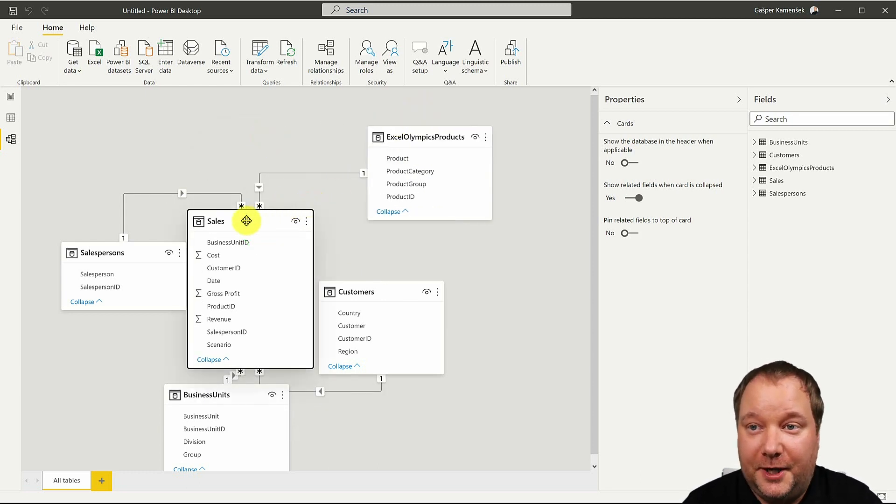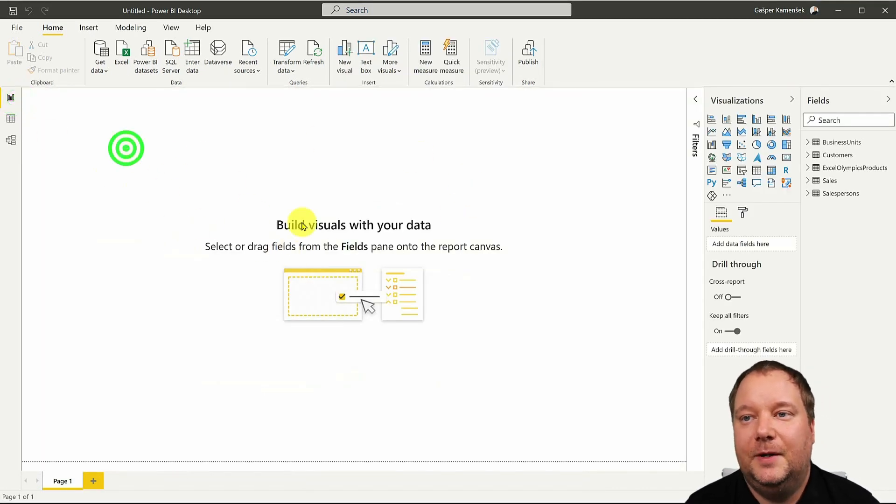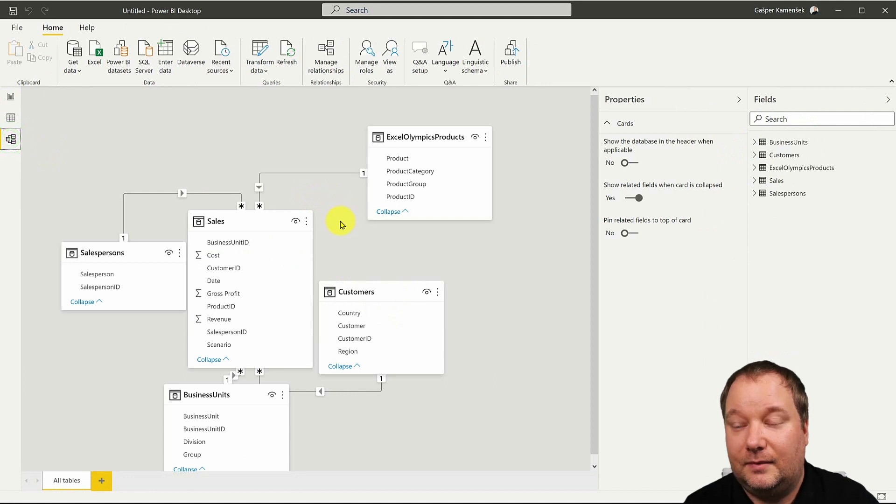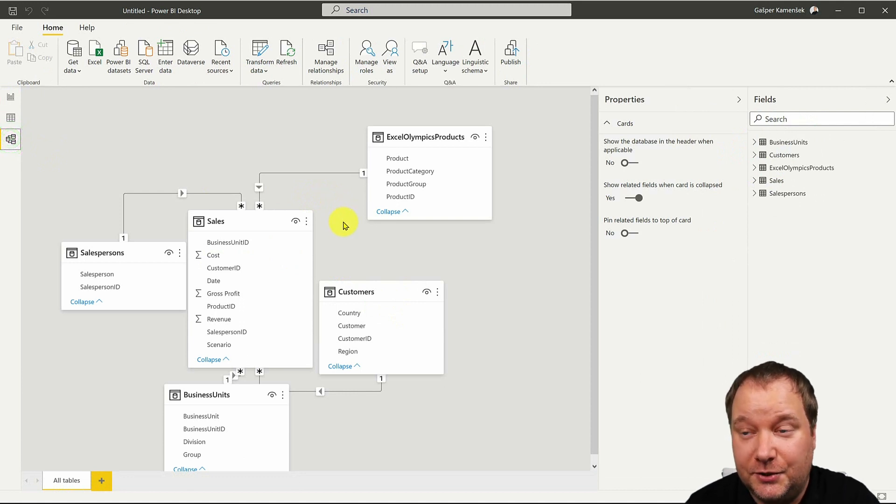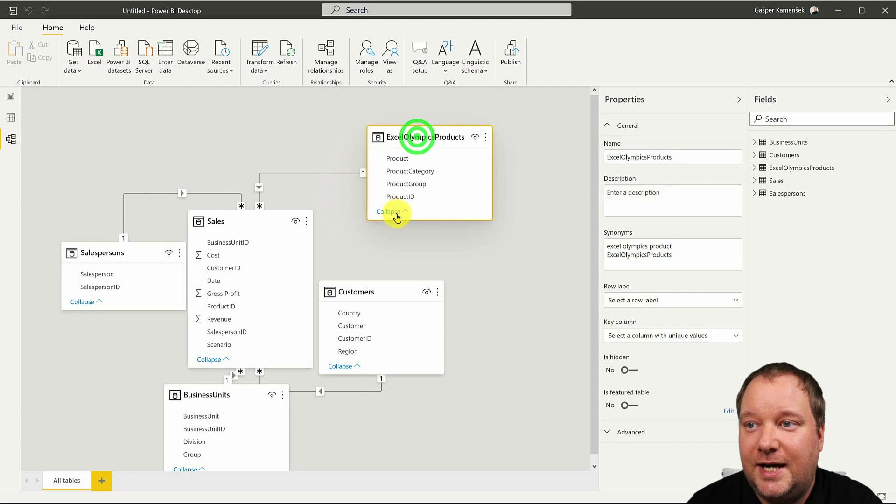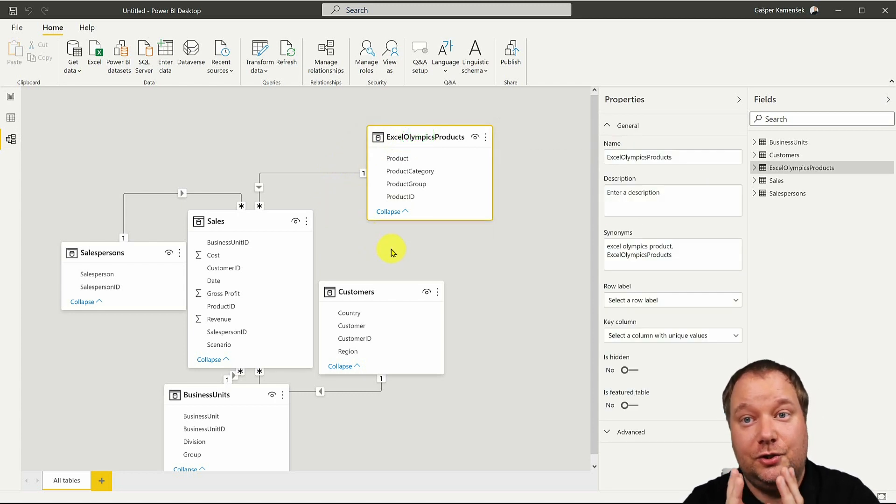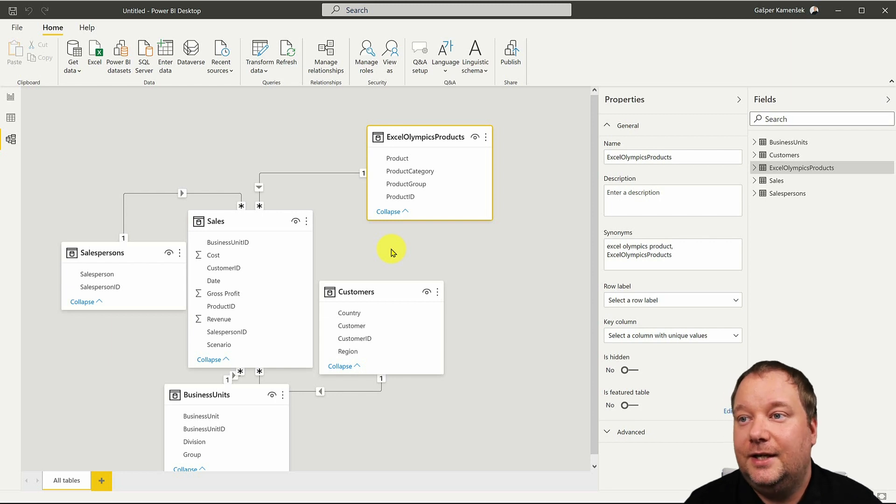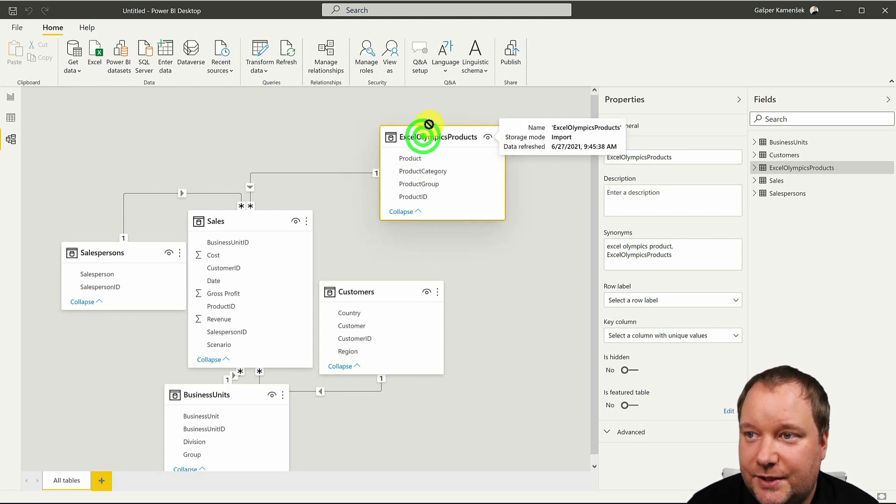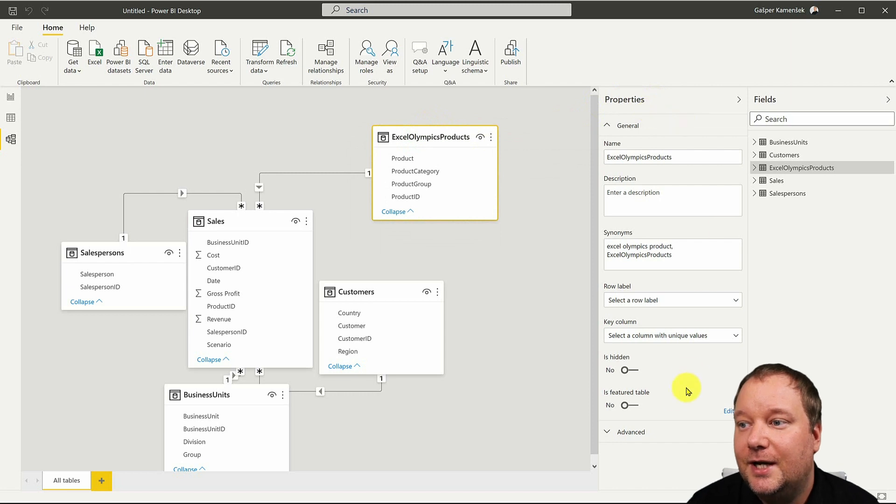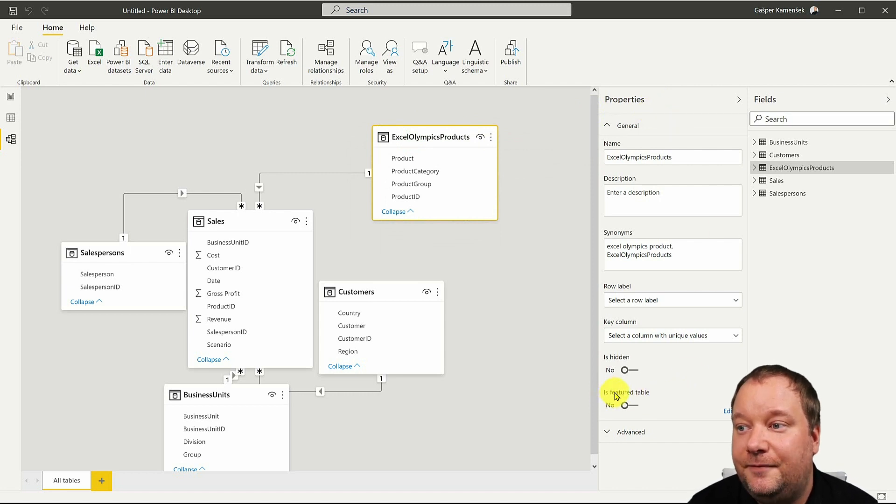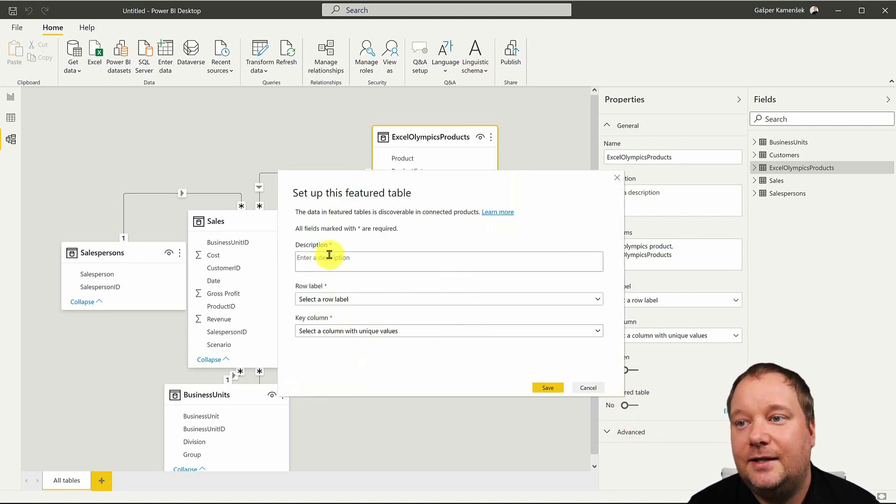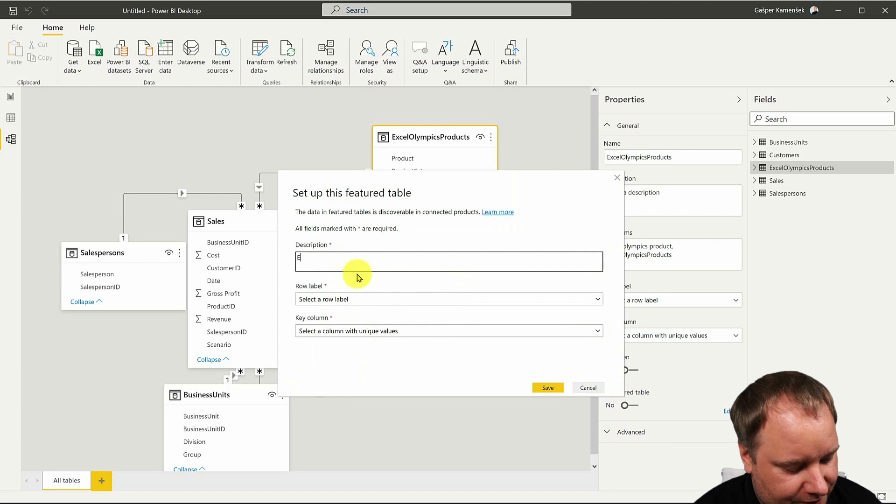Now from here I could go into building my reports but I'm not gonna because the only thing we need to do to have this table be our organizational data type is this. We take this table, we select it, and then over here on properties we select that this is a featured table. So this is a feature table and as soon as I select that I can enter a description so this is Excel Olympics products live.